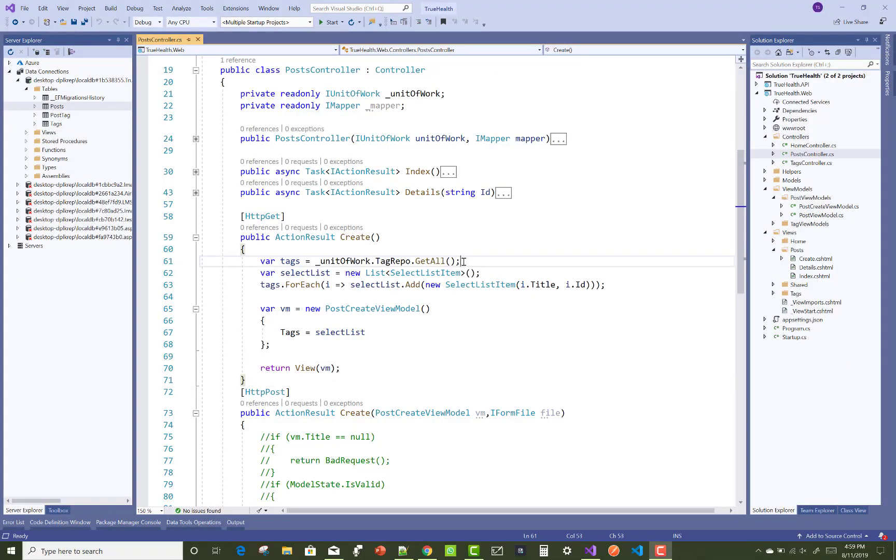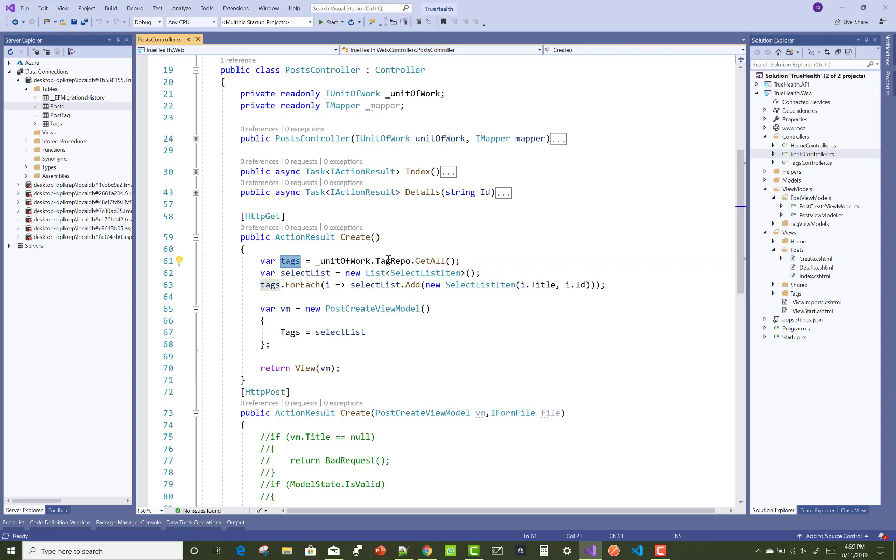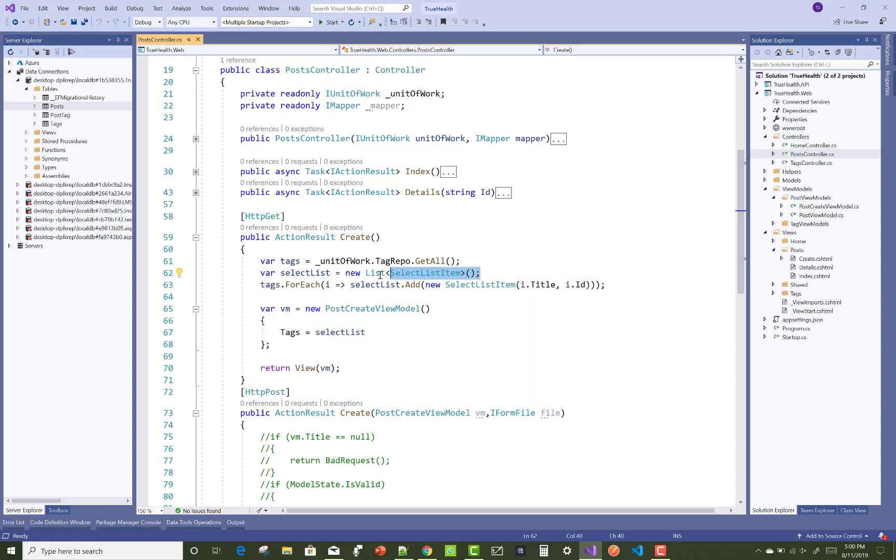Hello everyone, welcome to my channel ASP.NET Core. Today I'm going to show you how you can use select list instead of a checkbox list, because you can waste your time if you use a checkbox list.